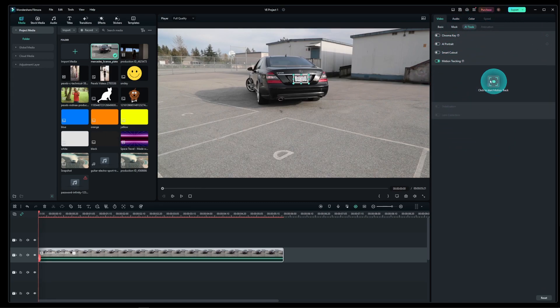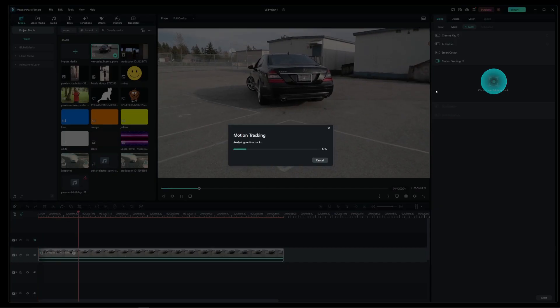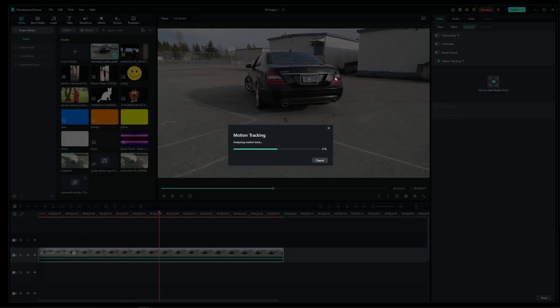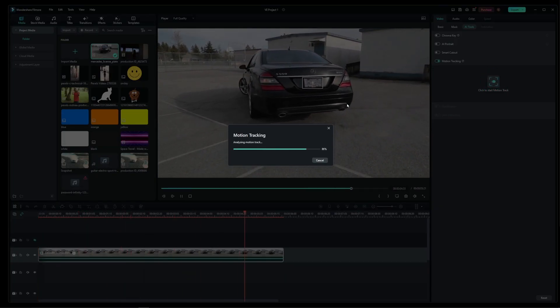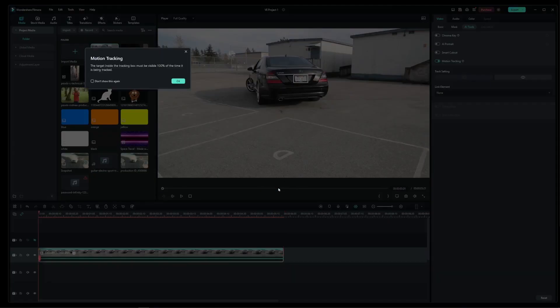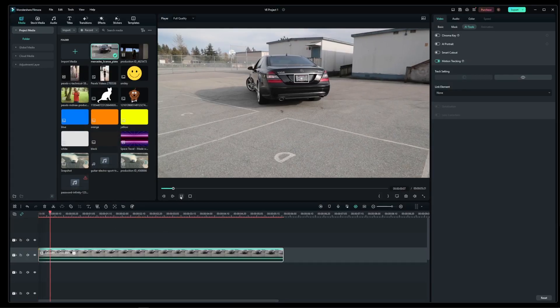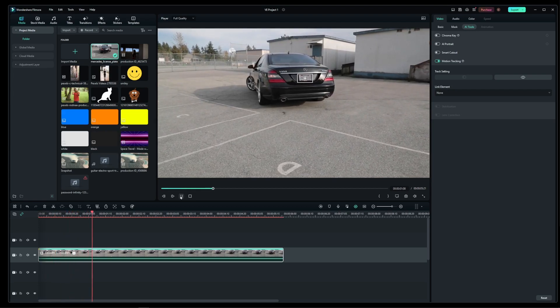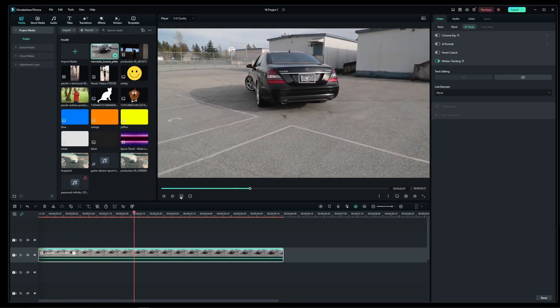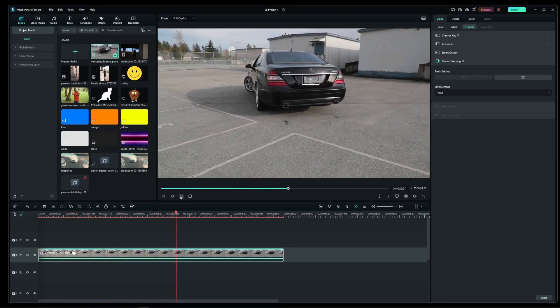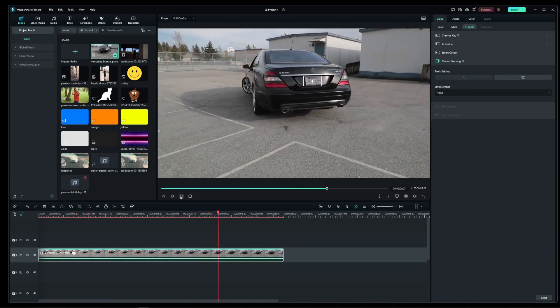Now go ahead and press on this button to start the automatic motion tracking process. It's going to process your entire video and now if you play your video clip you'll see that the box is following the license plate.